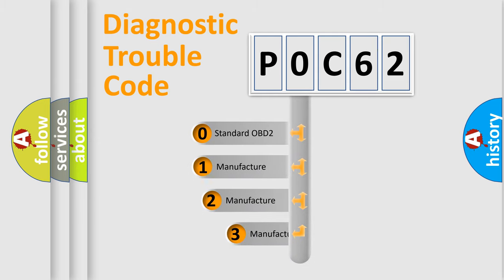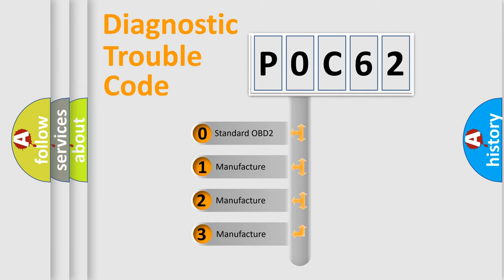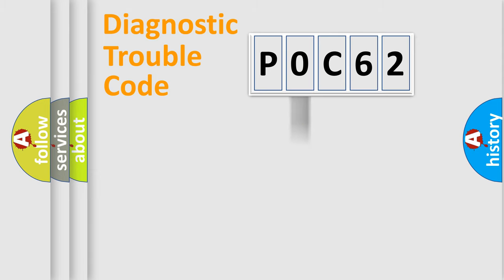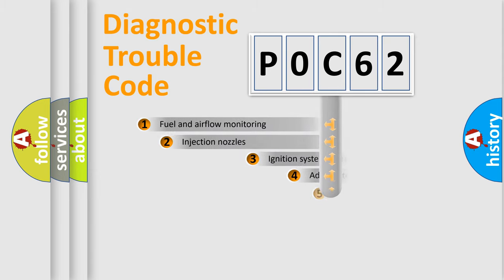If the second character is expressed as zero, it is a standardized error. In the case of numbers 1, 2, or 3, it is a manufacturer-specific expression of the car-specific error.